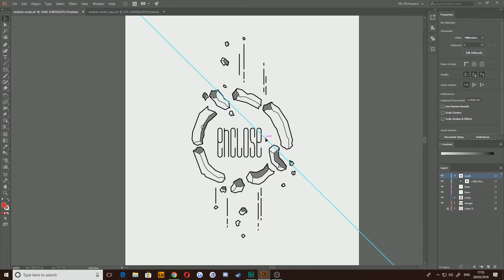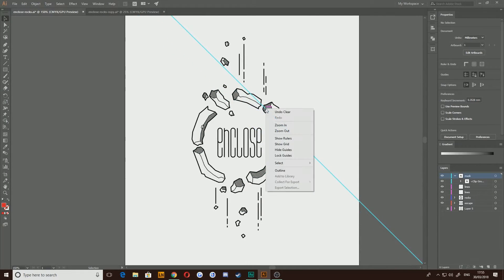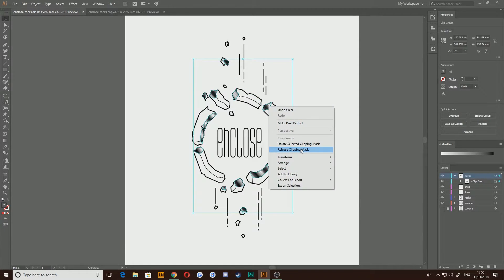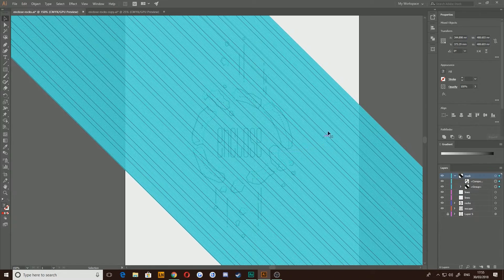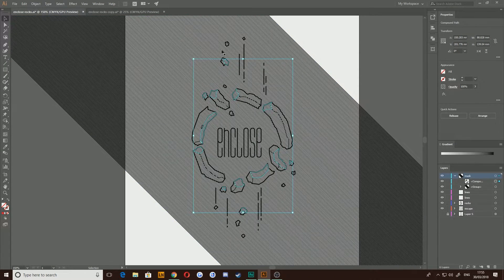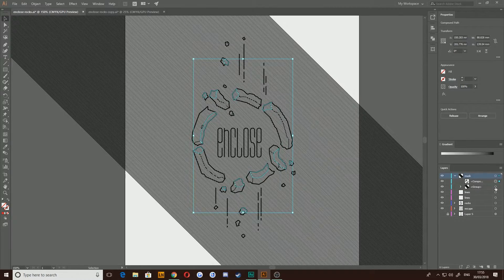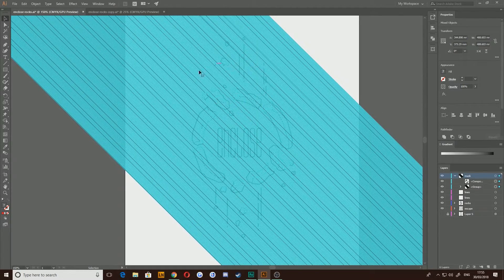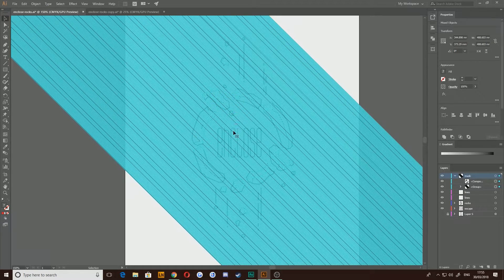Now as many of you probably already know, within Illustrator you can do something called a clipping mask which basically means you can select a shape and you can select the layer underneath it and you can make it so that the layer underneath only shows where there is content on the layer above.